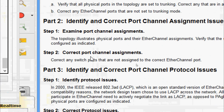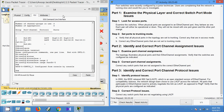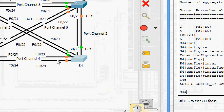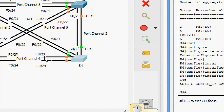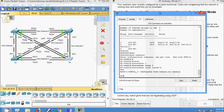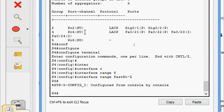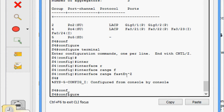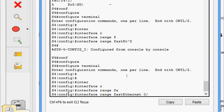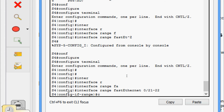Step 2: correct port channel assignments. On S4, we saw that FastEthernet 0/23 and 0/24 belong to port-channel 4, and FastEthernet 0/21 and 0/22 should be port-channel 5 — but all four interfaces were assigned to port-channel 4. So we configure terminal and go to interface range FastEthernet 0/21-22 and set 'channel-group 5 mode active'.